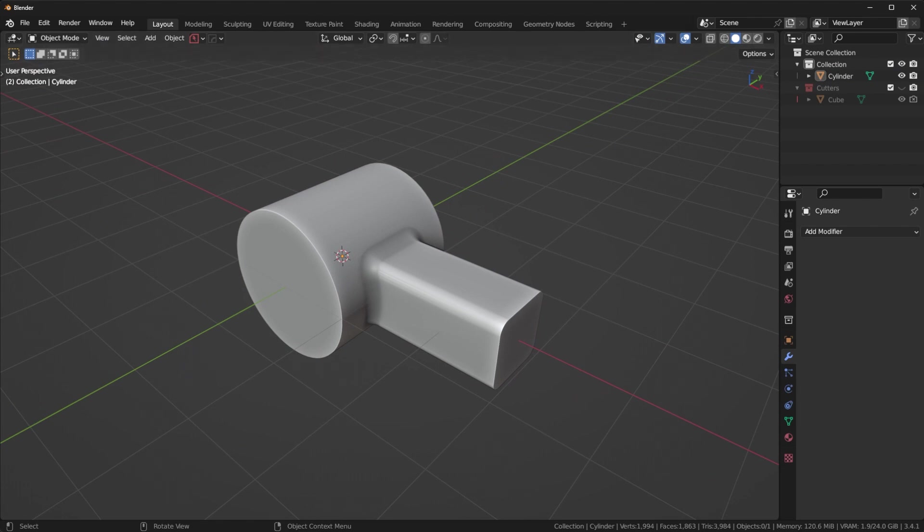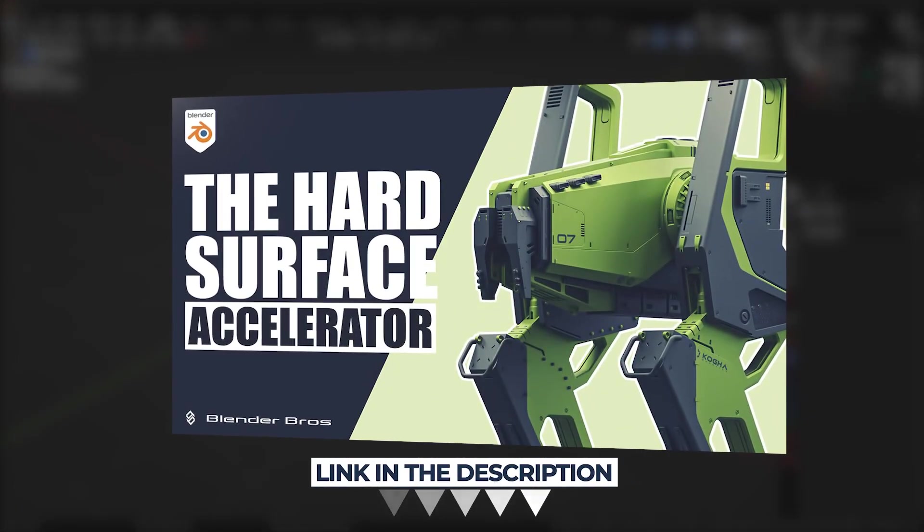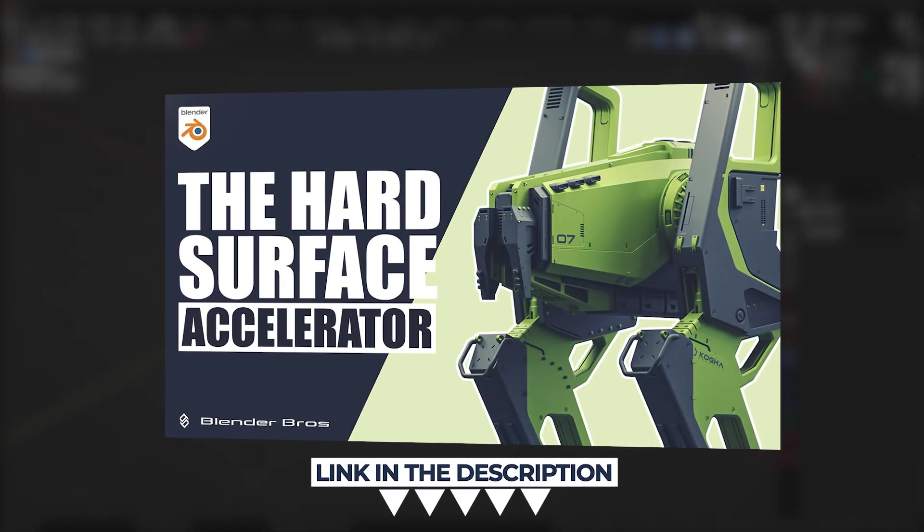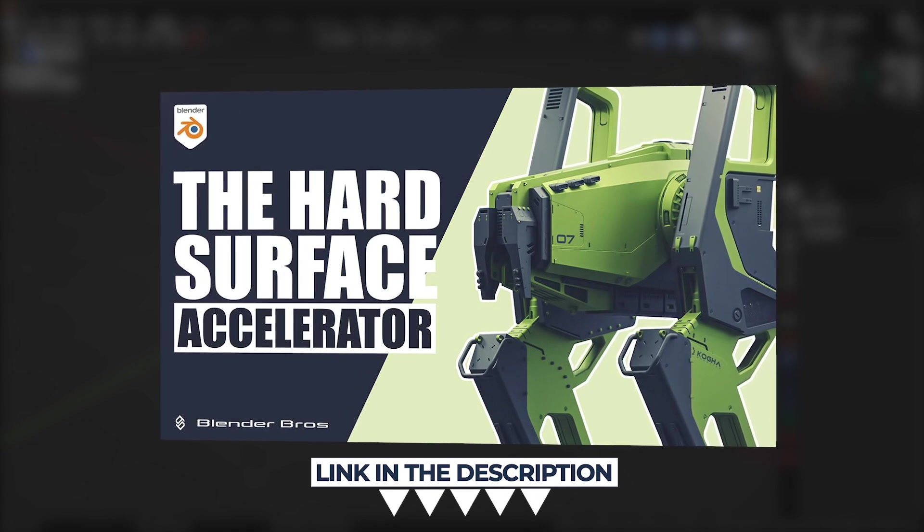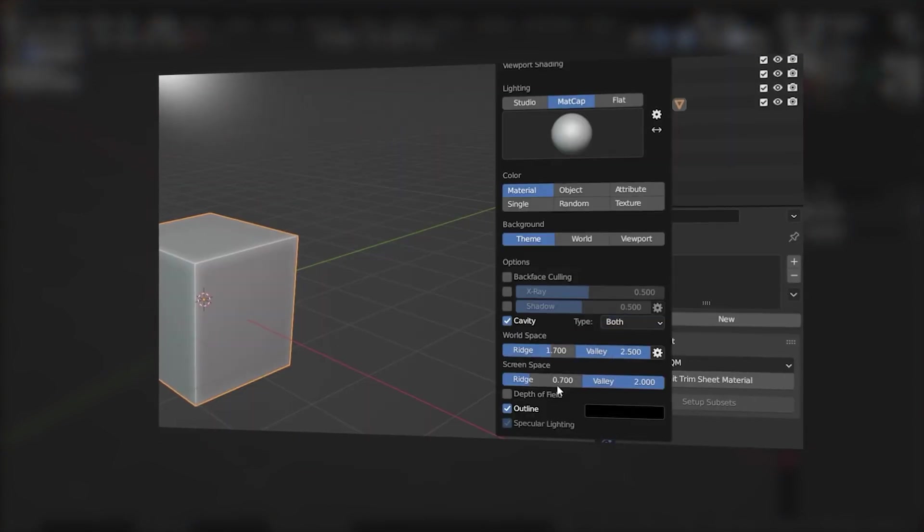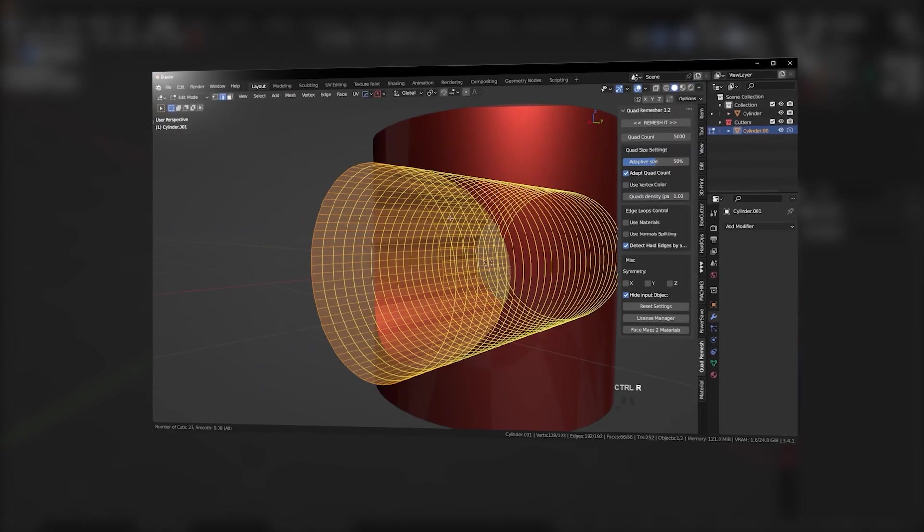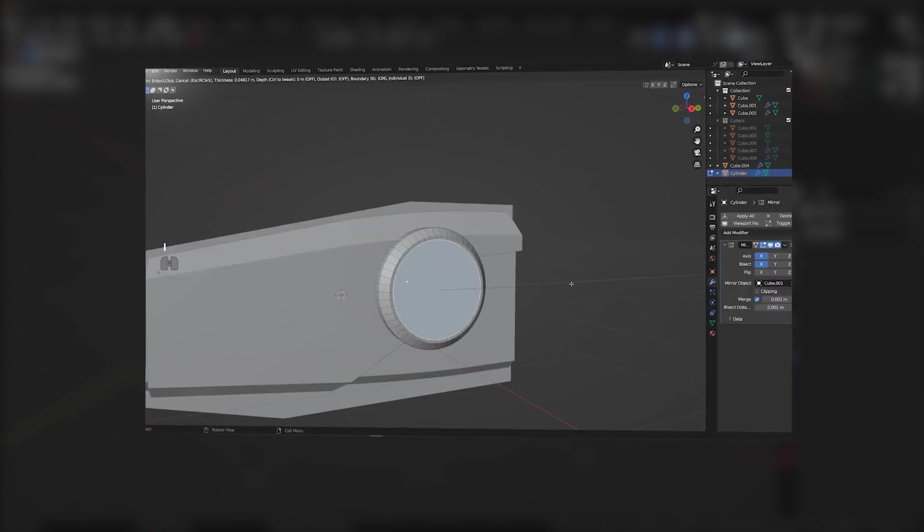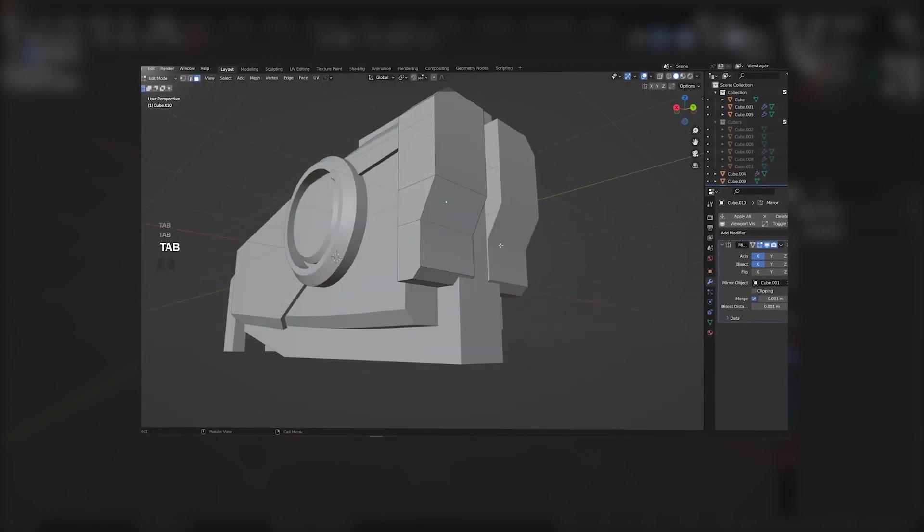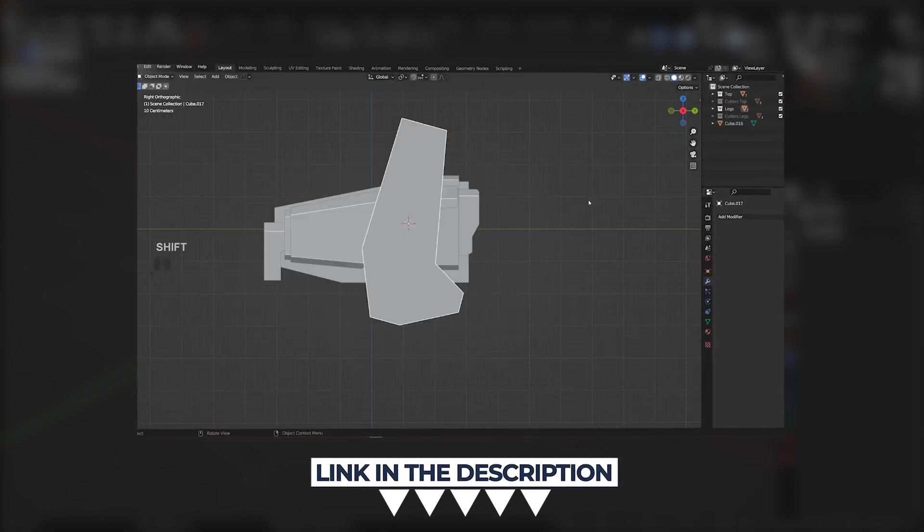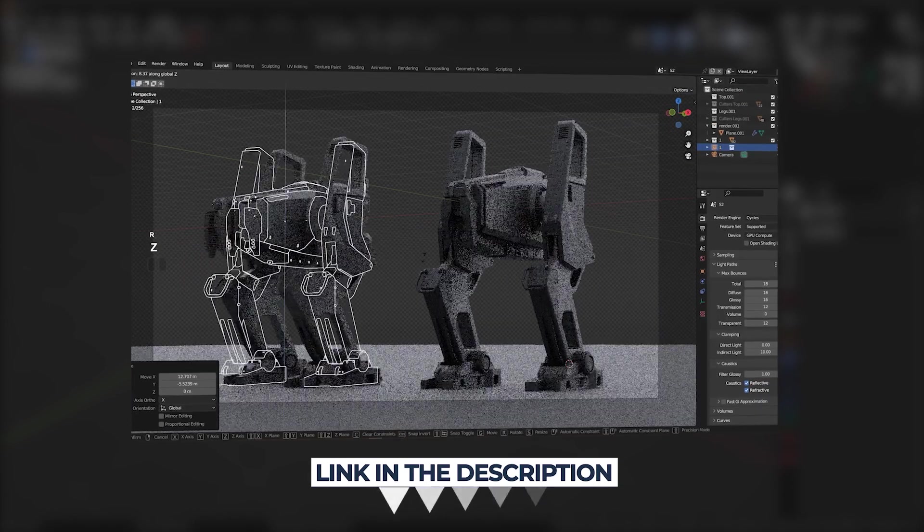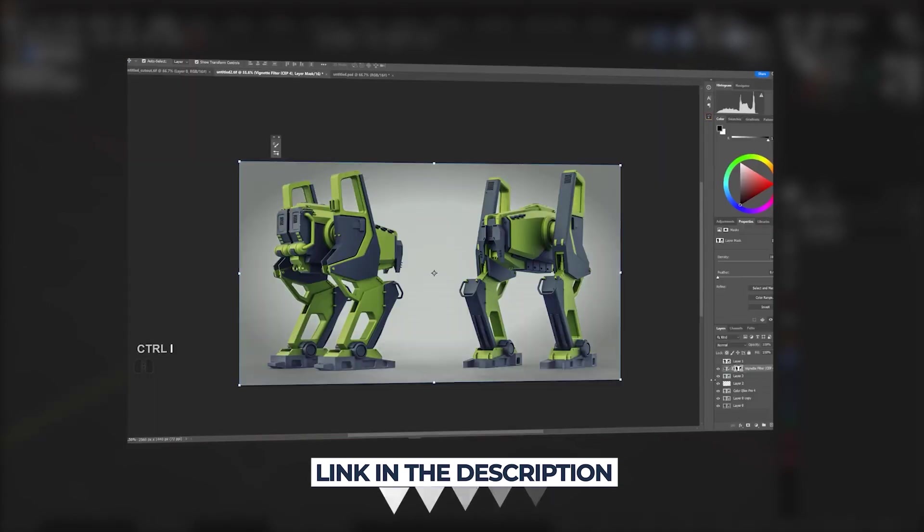Hopefully it was useful. If you want to learn more about hard surface modeling, definitely check out our hard surface accelerator program at blunderbros.com. It's out right now. It's going to teach you everything from the basics of modeling all the way to topology and shading issues, how to fix them, and how to create your very first portfolio piece. It'll show you all the different strategies we've accumulated over the years. That'll be linked below in the description. Hope this video helped, and I'll see you in the next one.